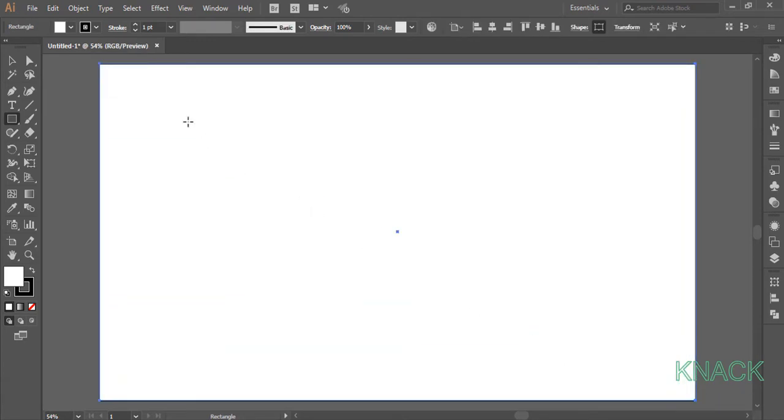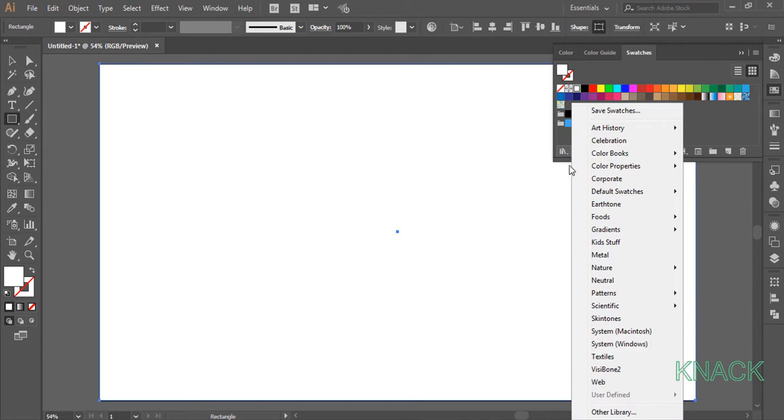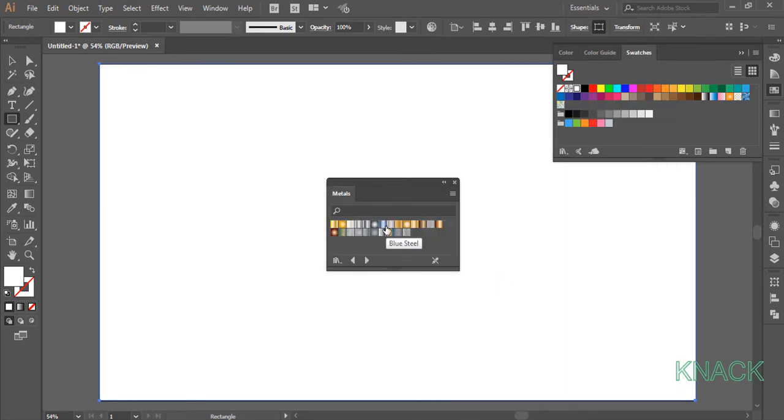Change the stroke size to zero and for the fill color, come to the swatches panel. In the pre-fill gradients, go to the metals and choose blue steel.